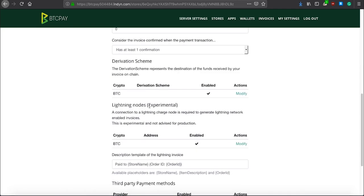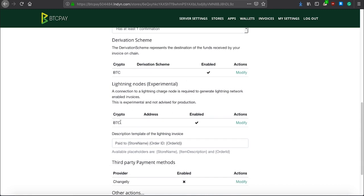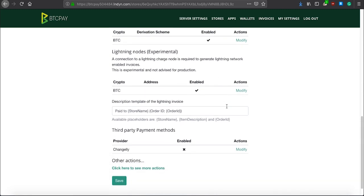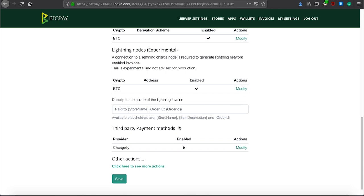You will set up your wallets here. You can manage your Lightning network and connect it from here. And you can also manage third-party payment providers, such as Changelly, if you wish to accept altcoins and convert them to supported currencies inside your BTC Pay.